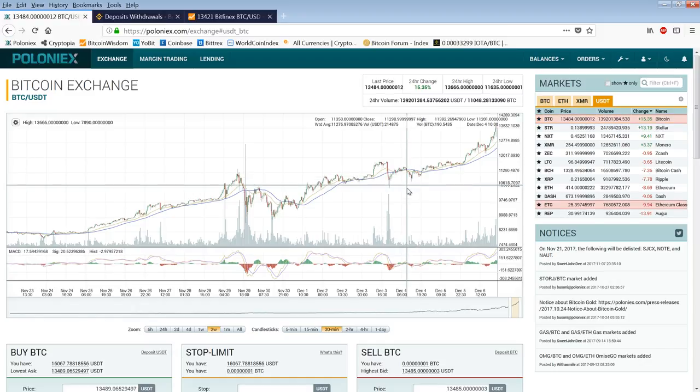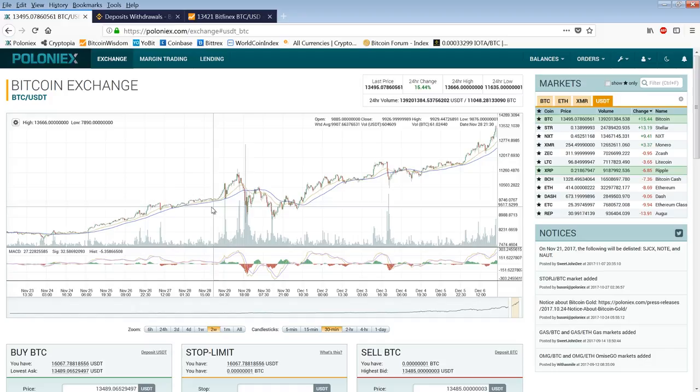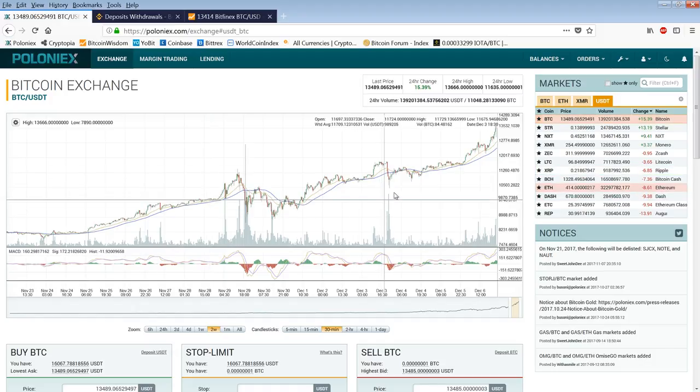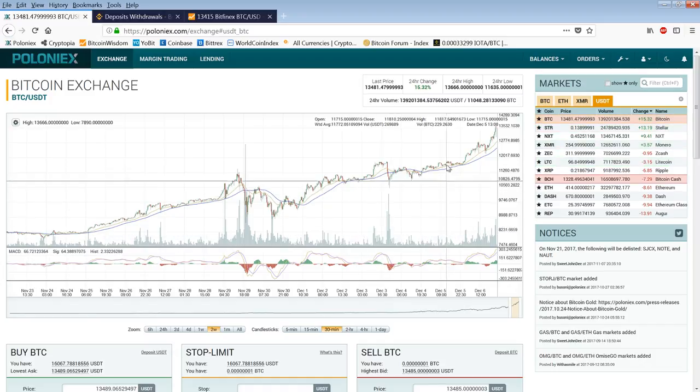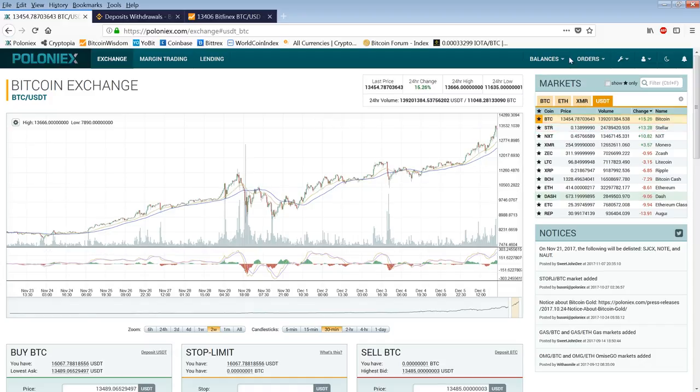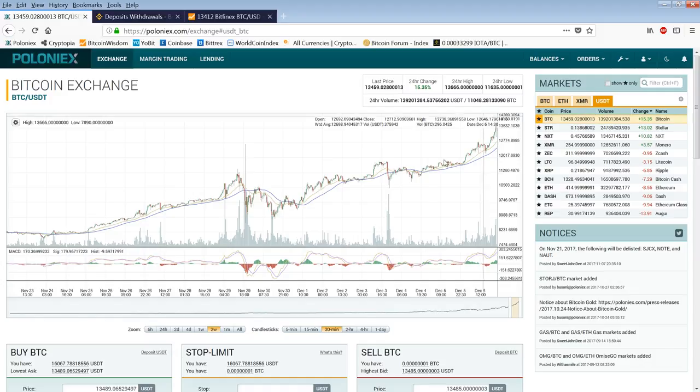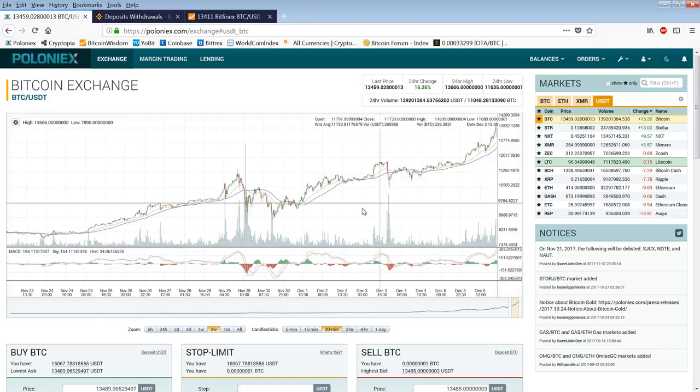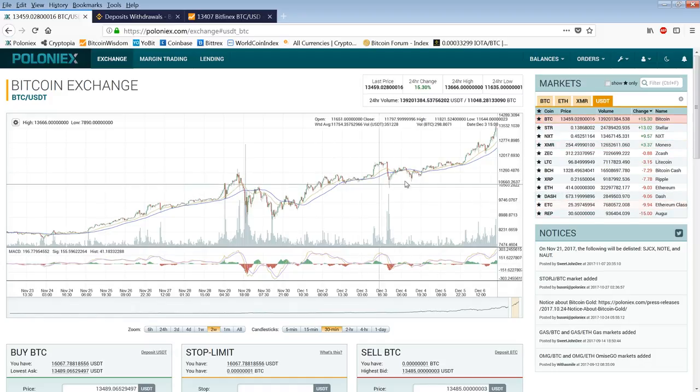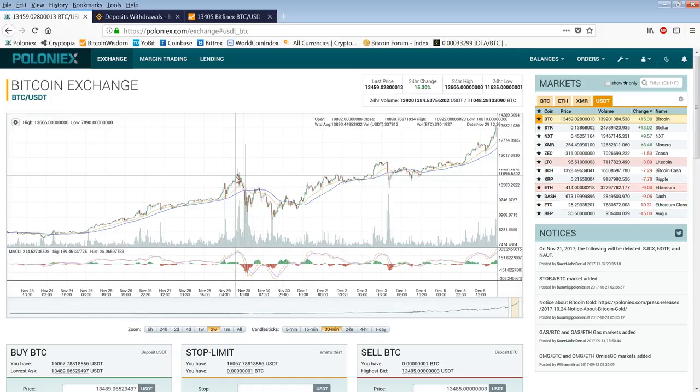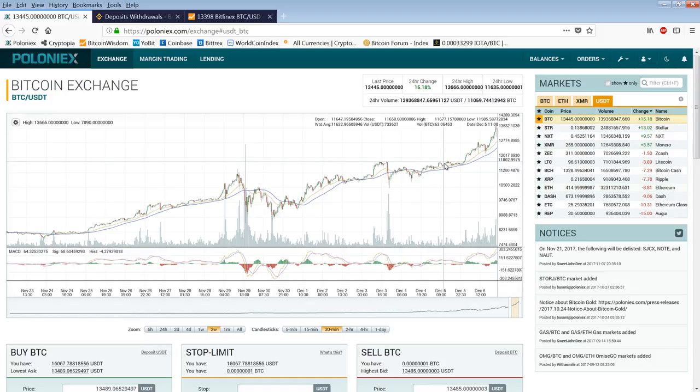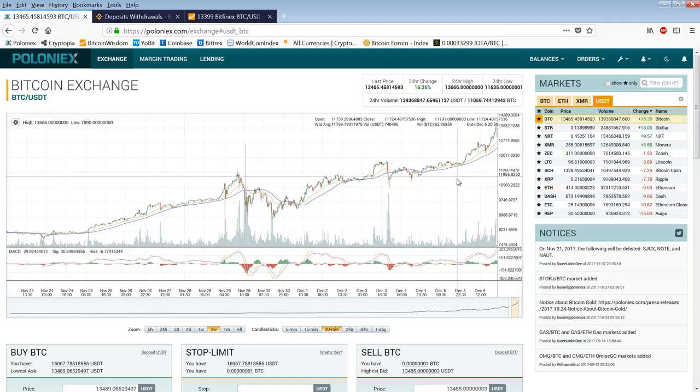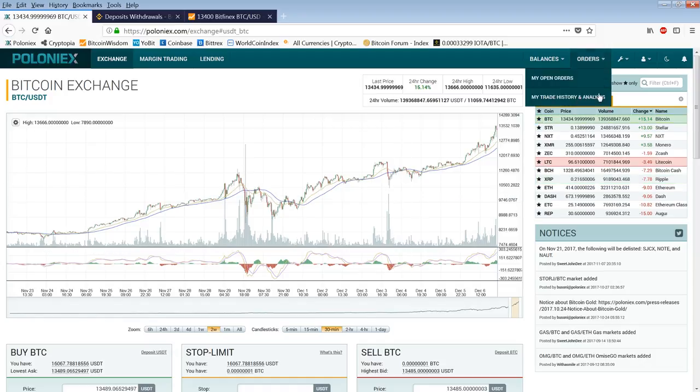One thing you can do is you can go in and stagger a bunch of buys underneath the market depending on the technicals. So for example, let's just take this technical picture here. You can see from this technically there's going to be support here about 11,850. We're talking about 11,800 down to about 11,200, maybe 11,000.